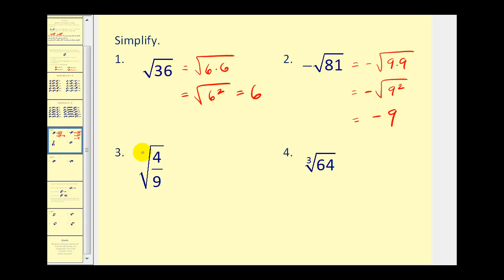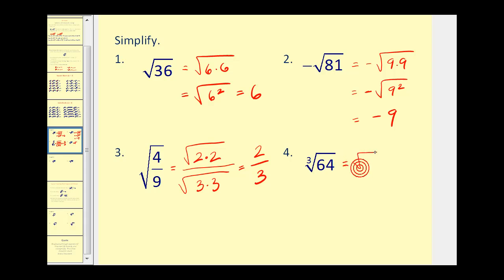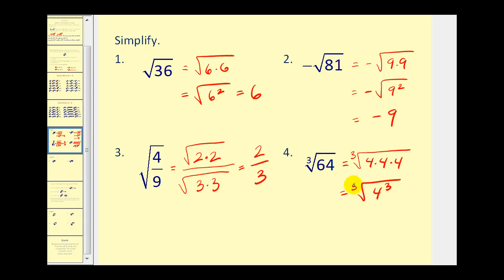On number 3, we have a fraction, and that's not a big issue because we can take the square root of the numerator and the square root of the denominator separately. Since 4 is equal to 2 times 2 and 9 is equal to 3 times 3 — this is 2 squared, so the square root of 2 squared is 2, and the square root of 3 squared is 3. On number 4, we have a cube root, so be careful not to assume the answer is 8. We want 3 equal factors that equal 64. Since 64 equals 4 times 4 times 4, which is 4 to the third, the cube root of 64 equals 4.